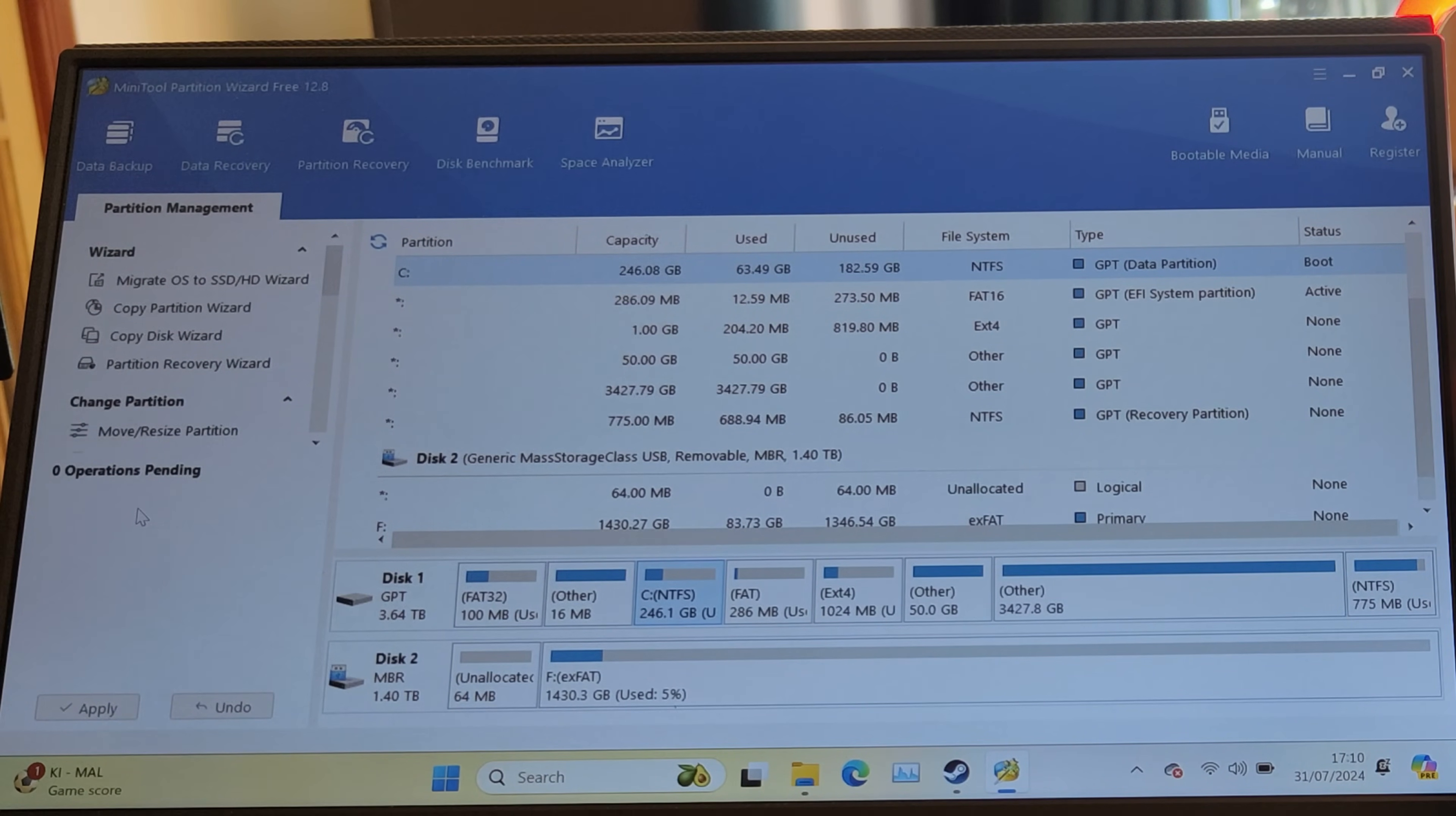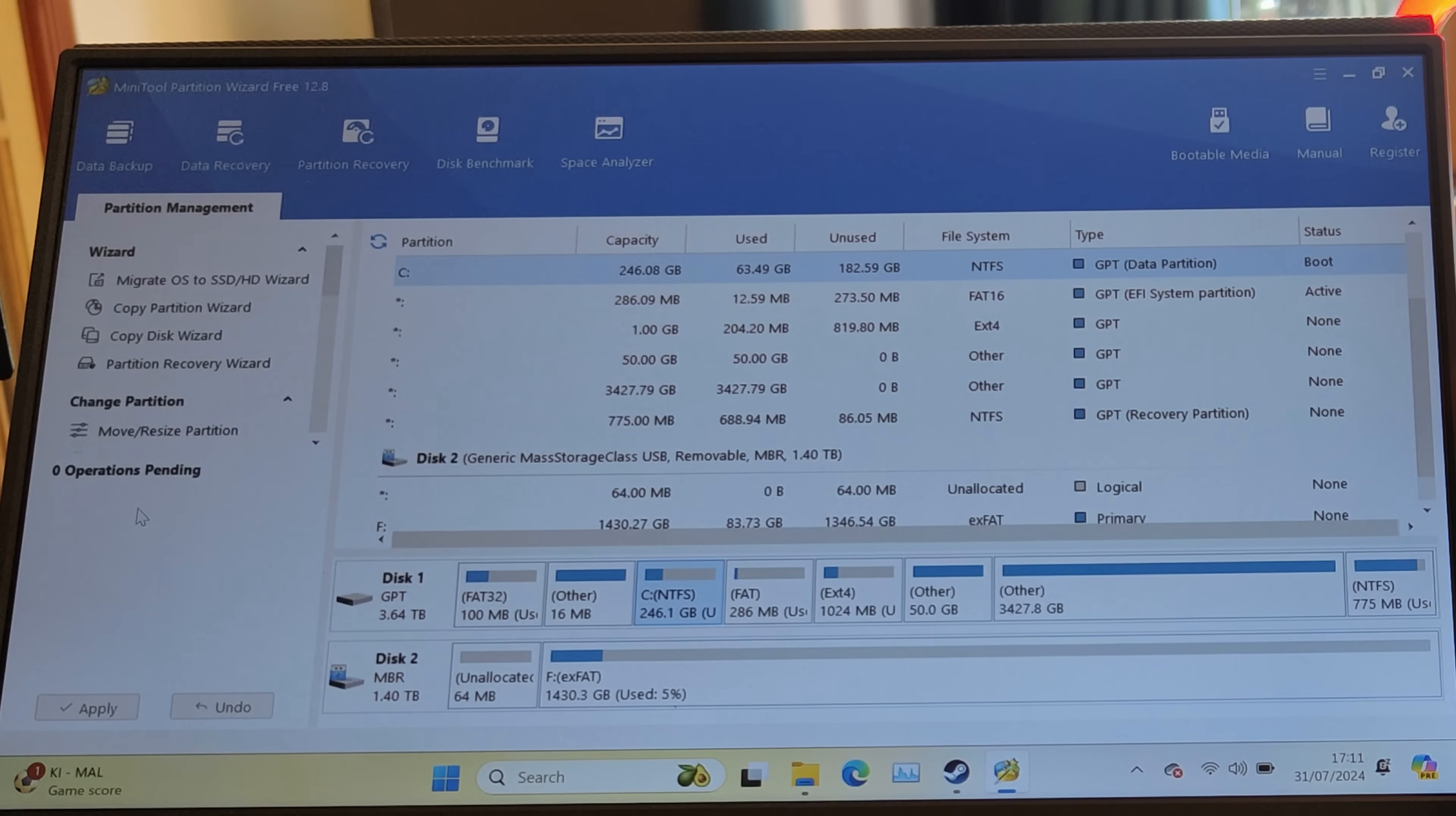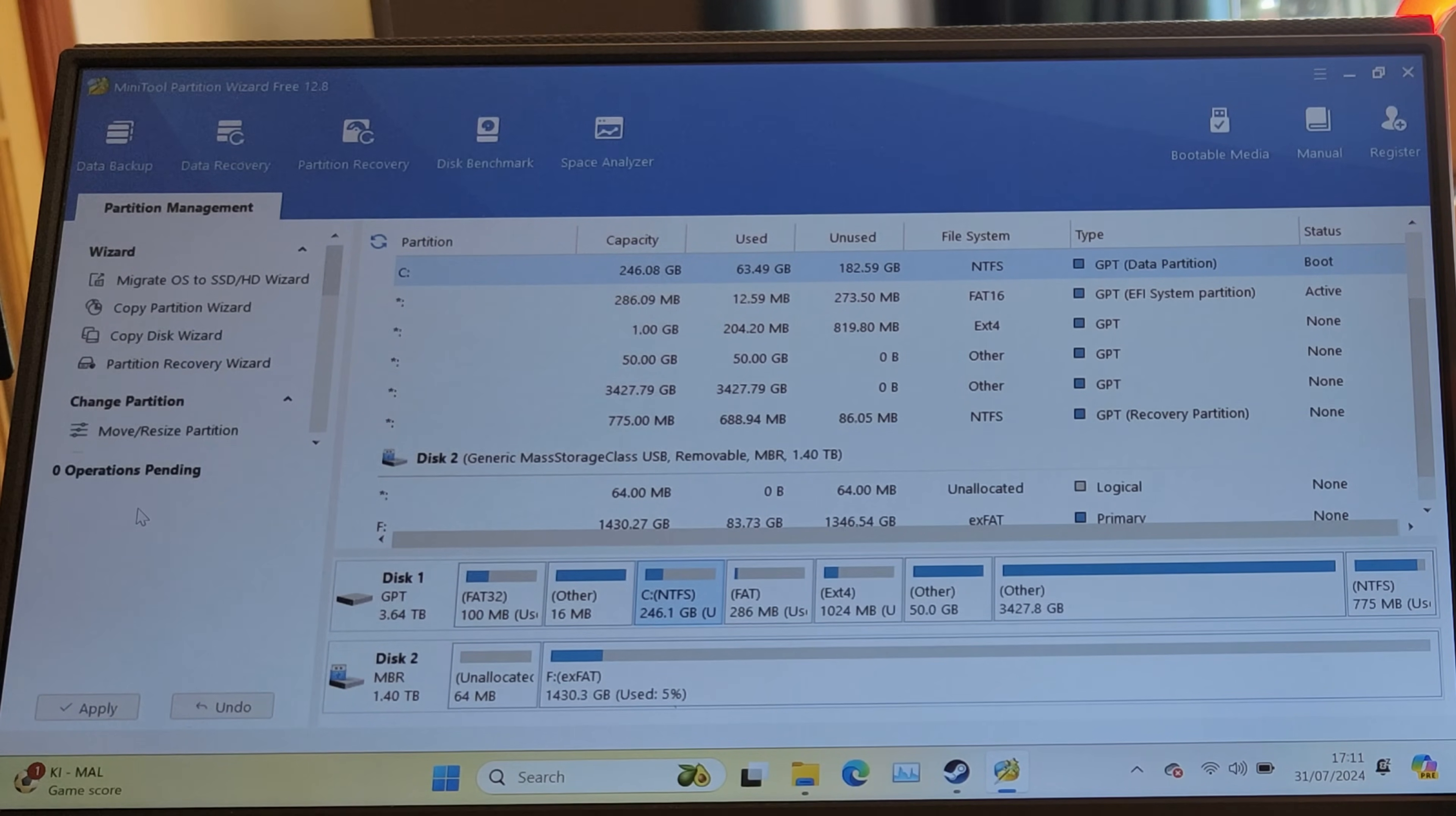From there I went through this guide that I've linked in the description. Cyber Dopamine did this guide. I think they've cribbed all this from another guide, but their guide was okay, so I went through that.